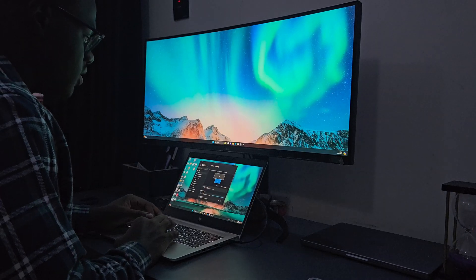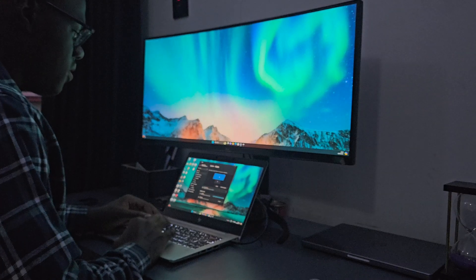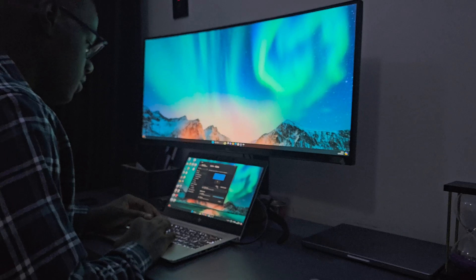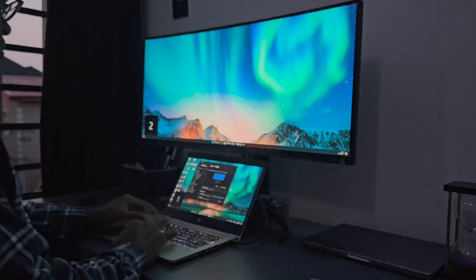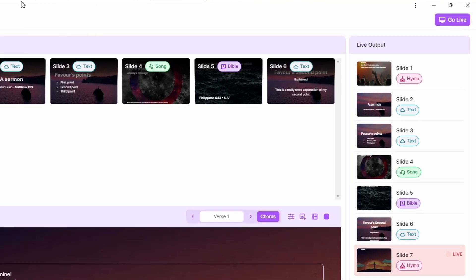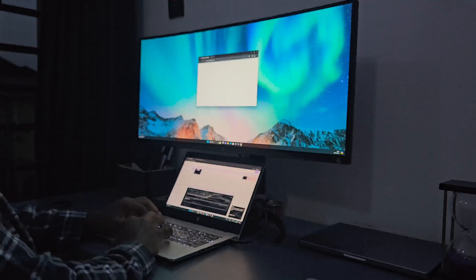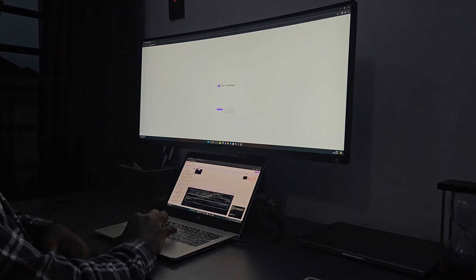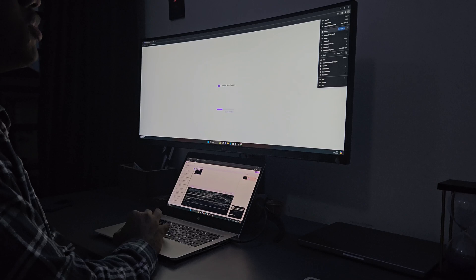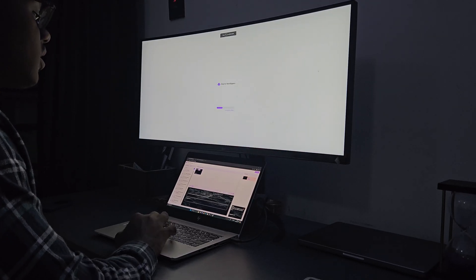First, you would need to extend the screen so that the first screen is an extension of the other, rather than them being duplicated. Now if you are using your computer for church media, chances are you have already done this in the past, so you might just skip this step. Secondly, you will need to move the Live tab of Cloud of Worshipers. There is a Go Live button — after you click that, you can move it to the secondary screen and then make it full screen so there is no obstruction. Please note that many of these steps will be automatic in the future as Cloud of Worshipers is still undergoing active development and feature requests.